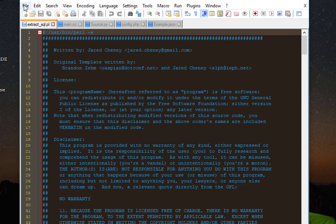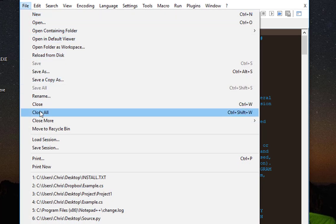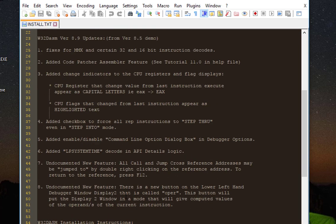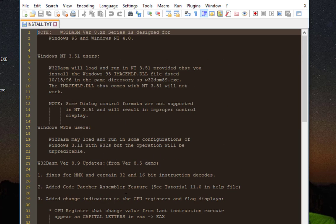Now let's say that I closed all those files and opened another file — for example, a text document. Now I need all 5 project files again. Instead of loading each file manually and individually, I can just load the session that I have created.